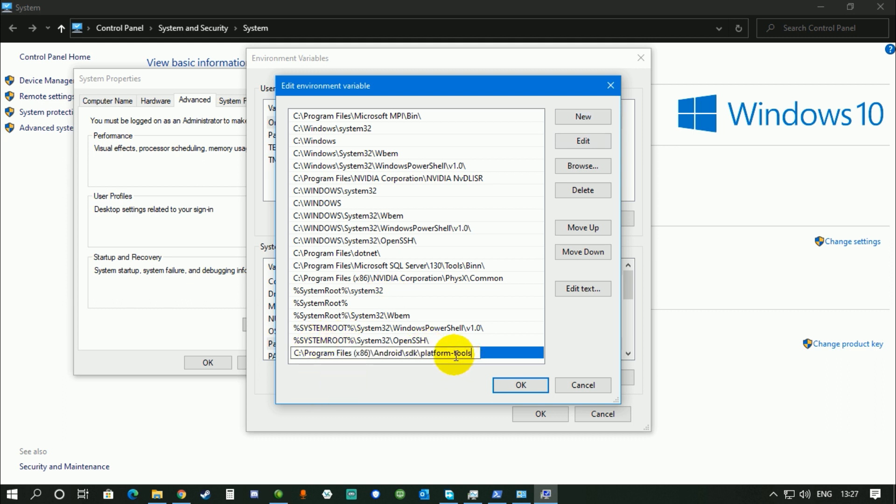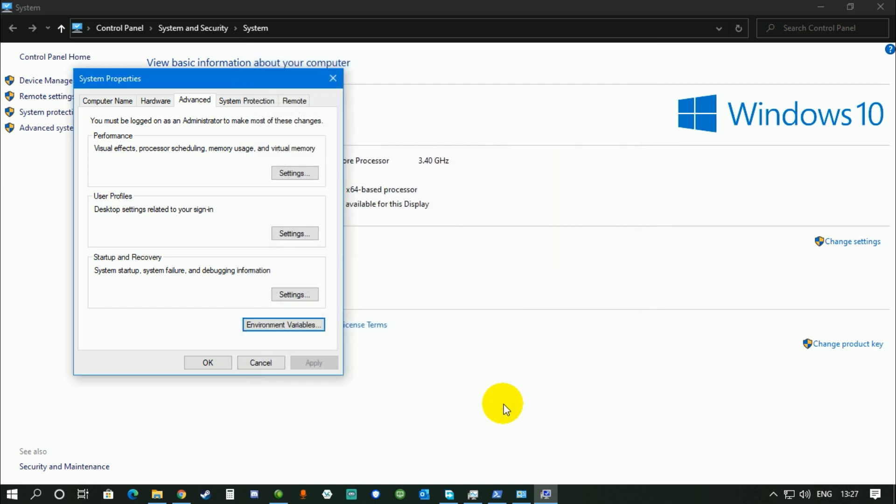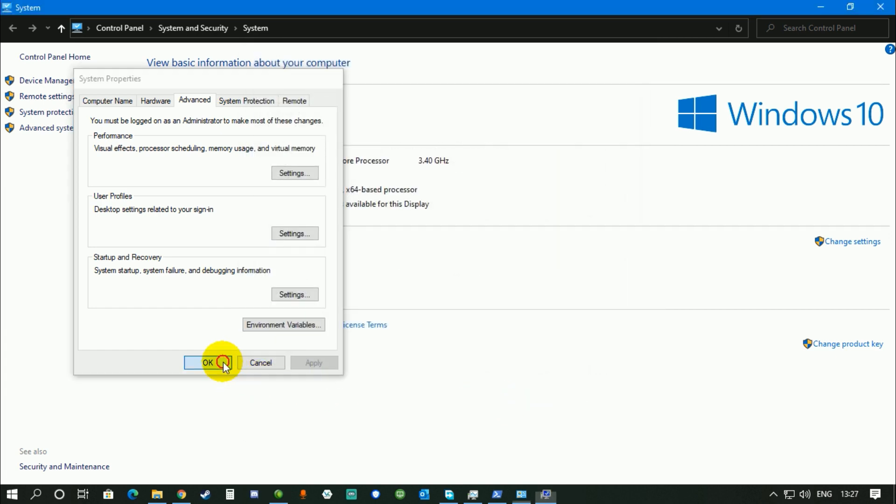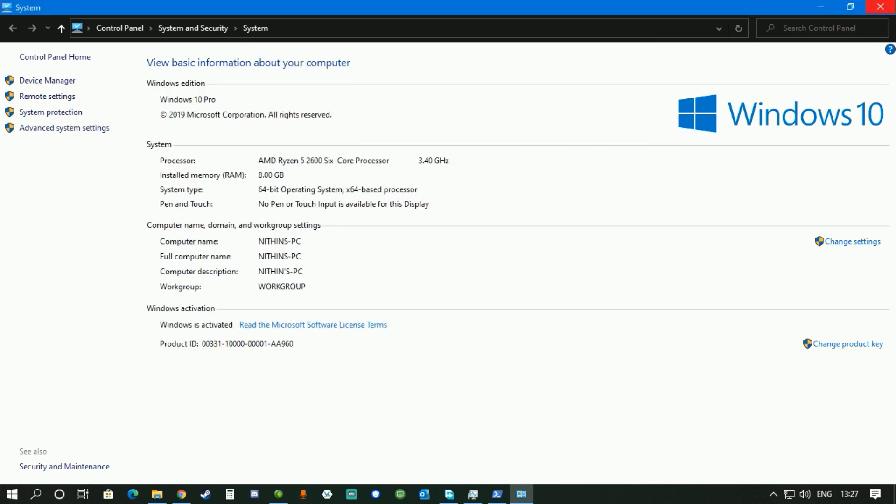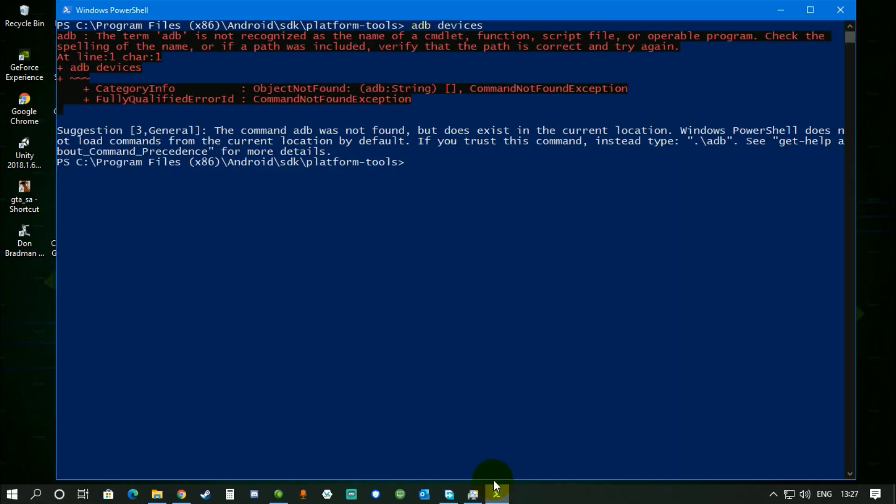Now after pasting that, click on OK, click on OK again, click on OK, exit System Properties from here. Now again, go to your command prompt.